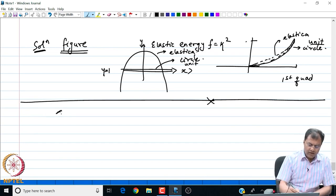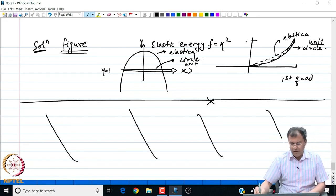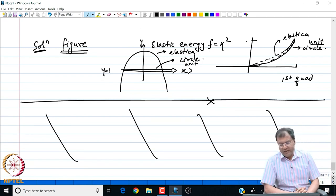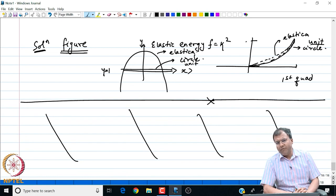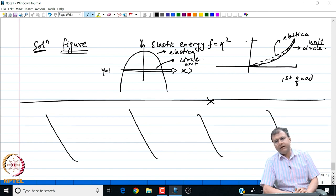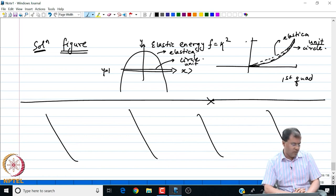We can extend our solution methodology to another case which we will look at in our next lecture session. In the next lecture, I will talk about the case of variable end points where both x and y are also varying, and we will complete the elastica example by looking at the case where we impose the length condition or the isoperimetric constraint. Thank you very much for listening.